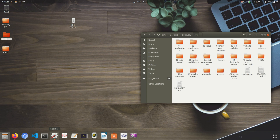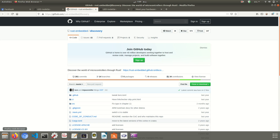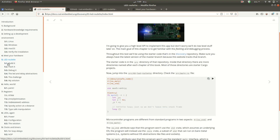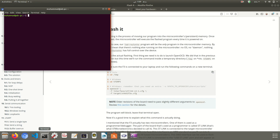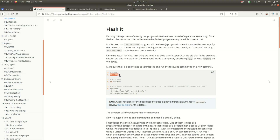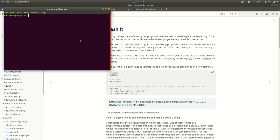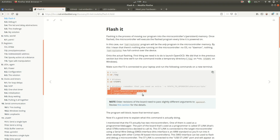First, connect your board to your system. Once connected, we have to open an OpenOCD connection. Go to the flash section 5.2 of this book and there you will find the command. Open a terminal, navigate to the temp directory, and paste that first command there to open the OpenOCD connection.